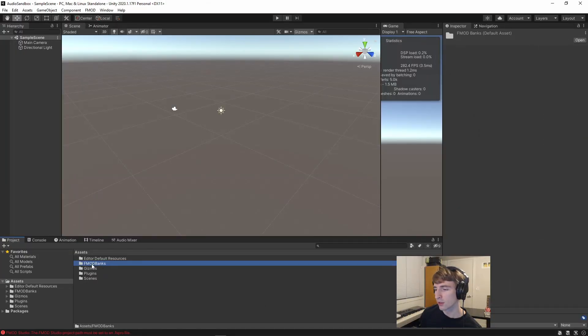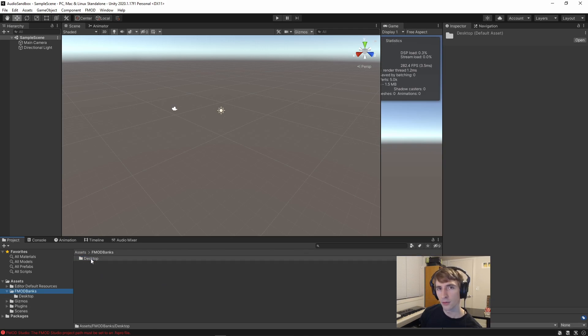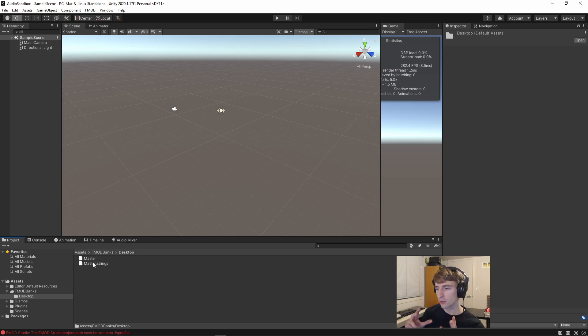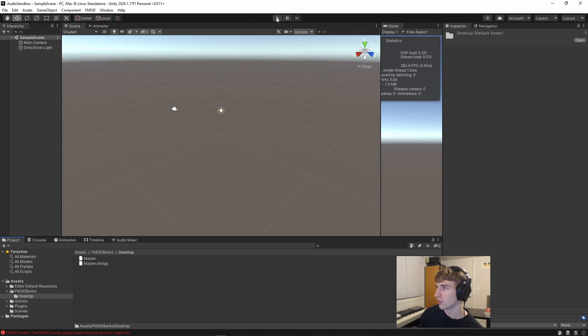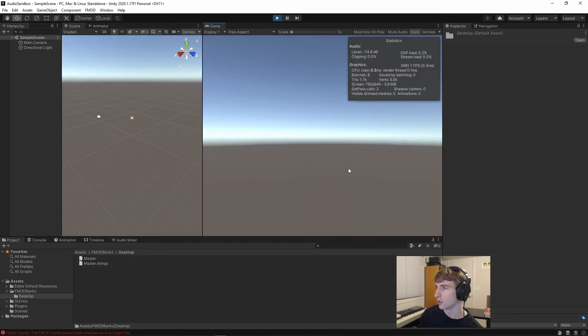you'll now see that if I select the FMOD Banks, there's this desktop subfolder. If I open that, it'll have the subfolder for the bank itself and a string identifier for it. But if I play the scene, we don't currently hear anything.